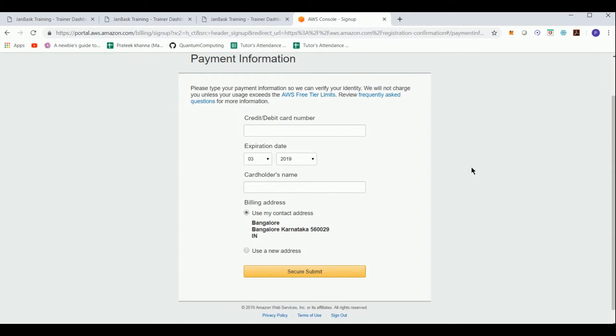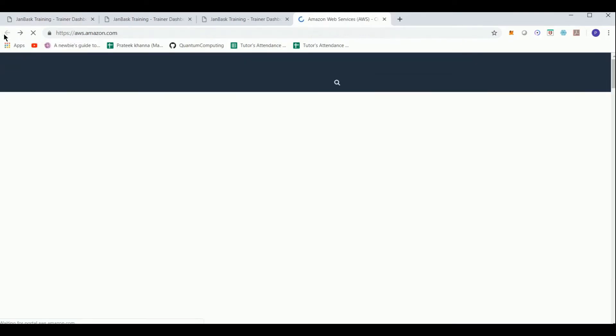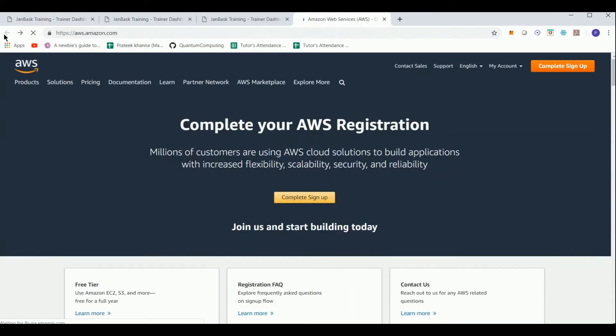In my case I already have an account, so I'll just bring up the management console.